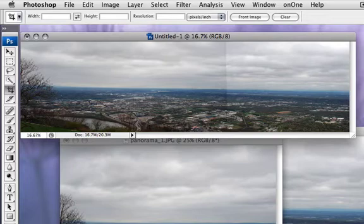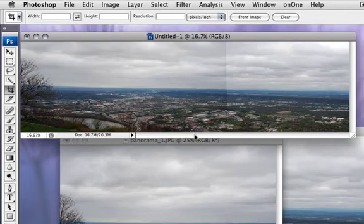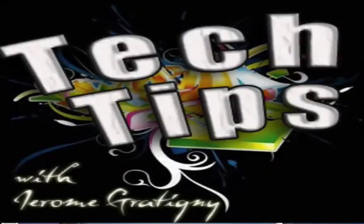When you're taking a panoramic view like this, one of the most important things is to kind of line up your camera so that you can get a really good shot and pre-plan that that's what you want to do while you're taking the picture.